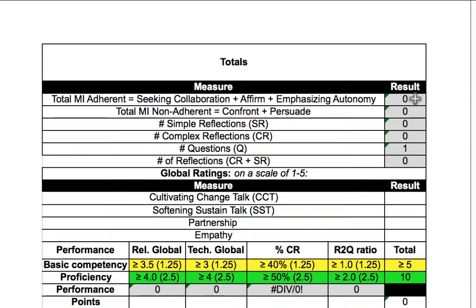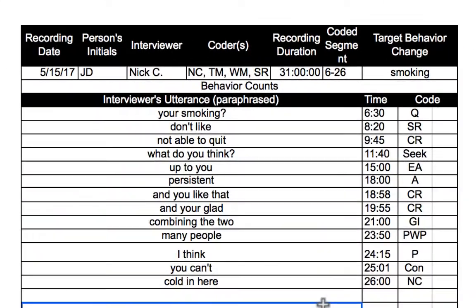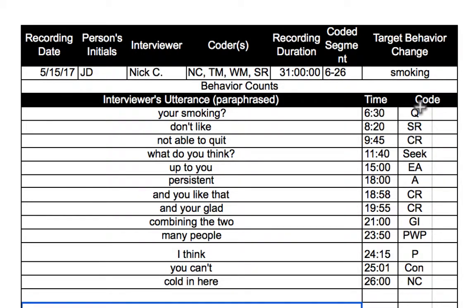You can see that the totals are going to be updating as you go. You continue through the tape, pausing after each utterance, marking the time when you pause, and entering the correct behavior count.